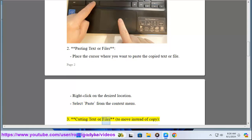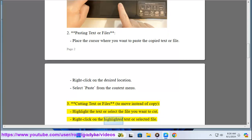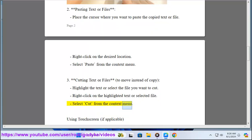To cut text or files using the touchpad or mouse — to move instead of copy — highlight the text or select the file you want to cut. Right-click on the highlighted text or selected file, then select Cut from the context menu.